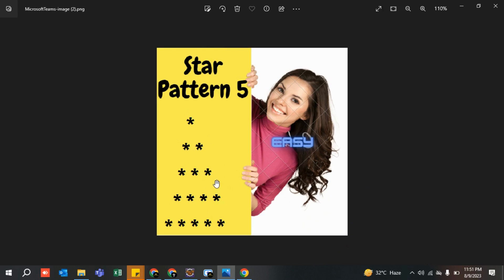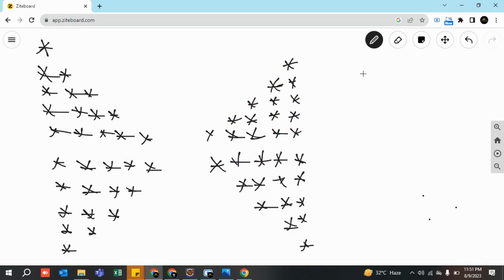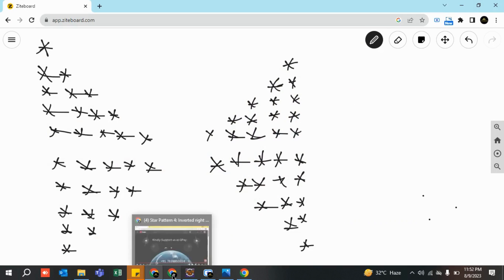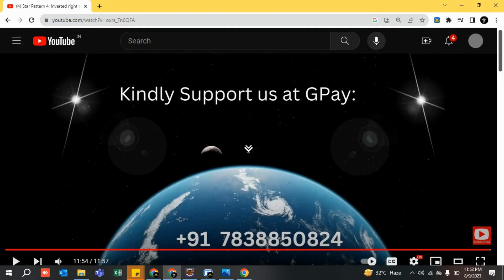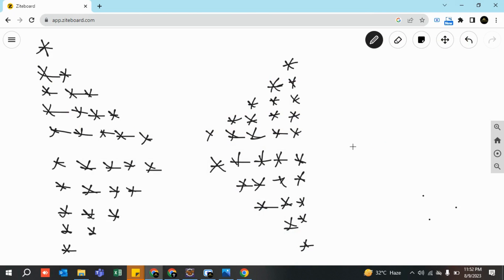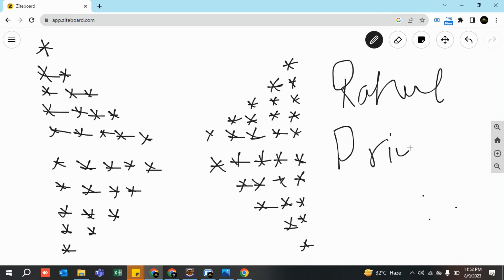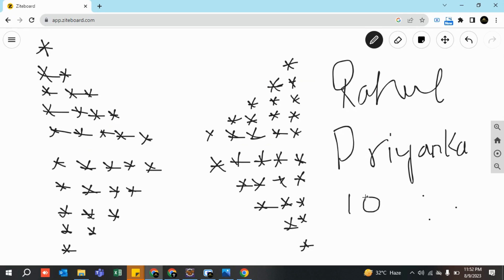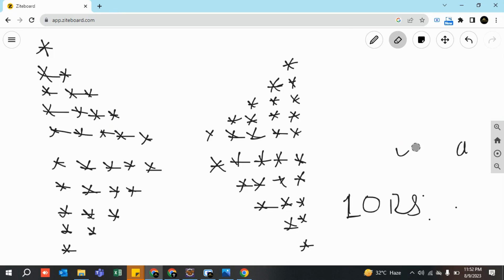Before we start this lecture, at the end of my lecture I've provided info for anyone who wants to support me. I want to take two names here — the first is Rahul and the second is Priyanka. Both of them are students, and they said, 'Sir, I've provided you 10 rupees,' since they are students. That's absolutely fine.